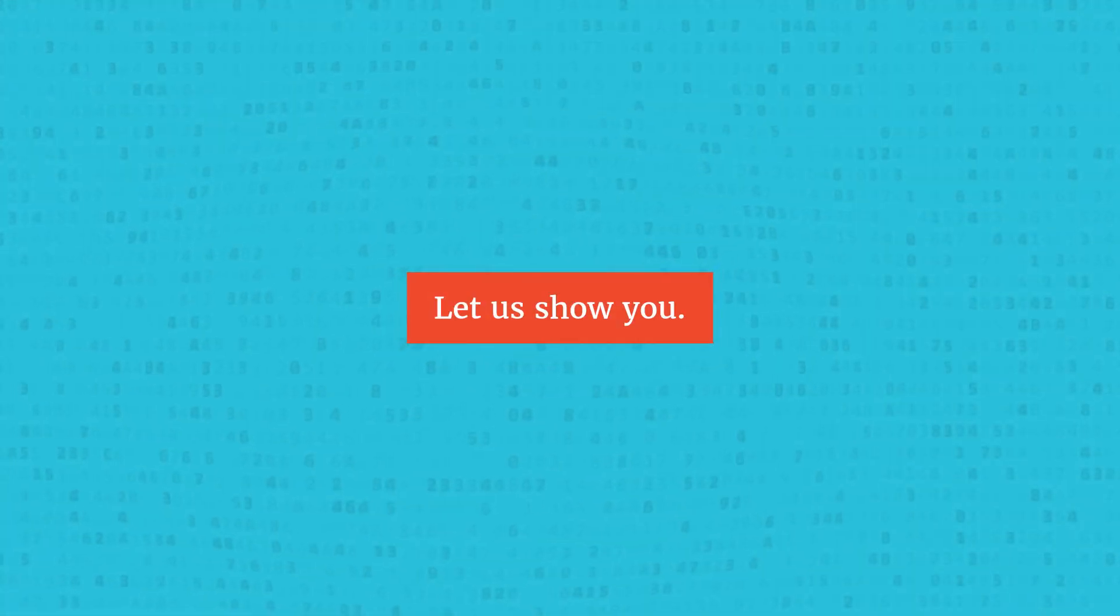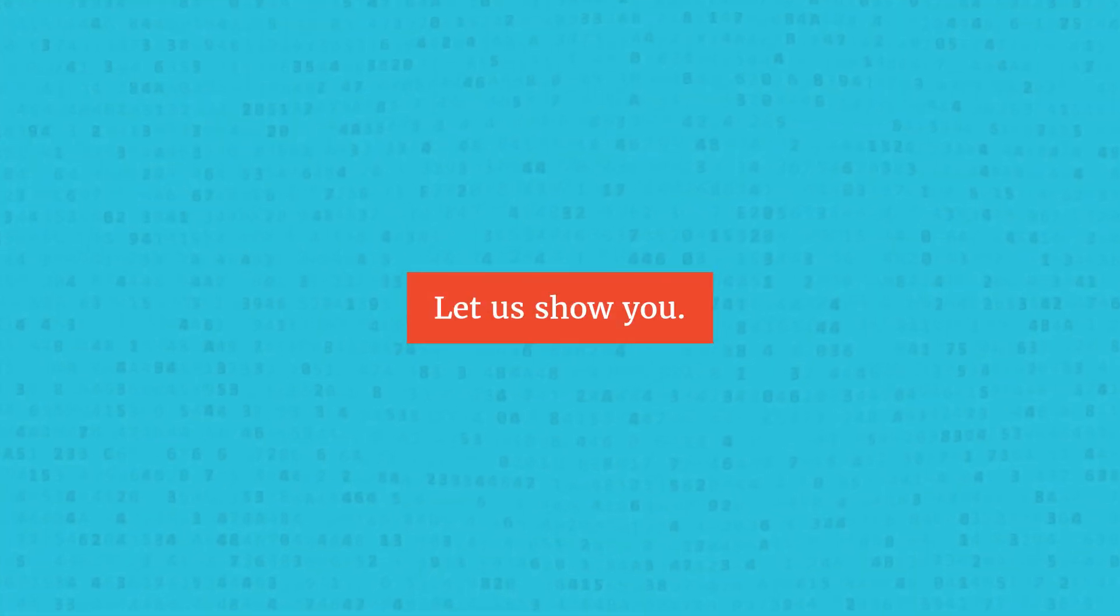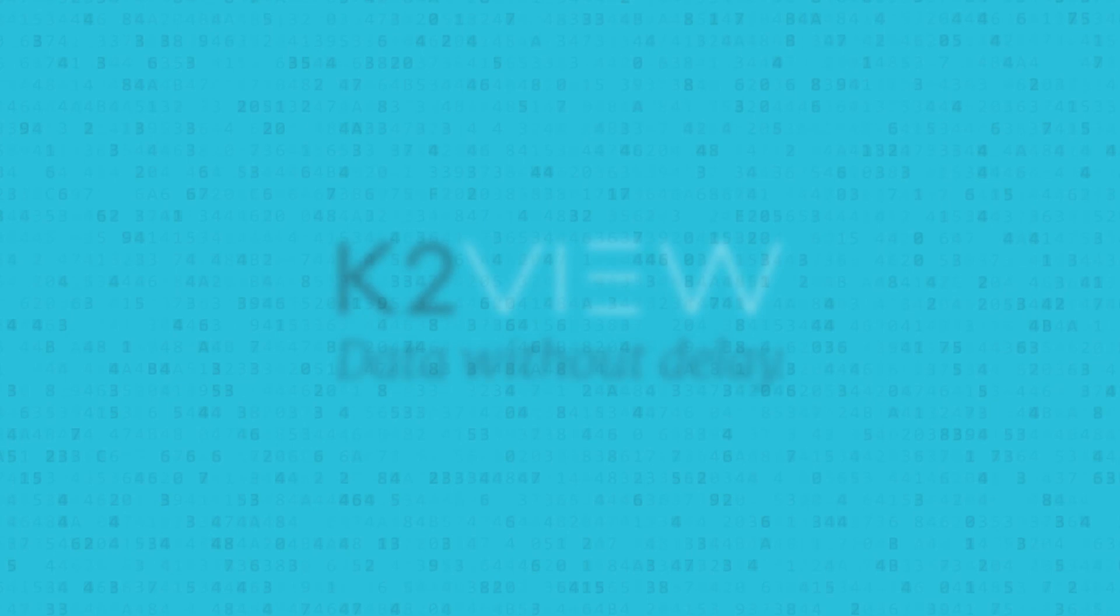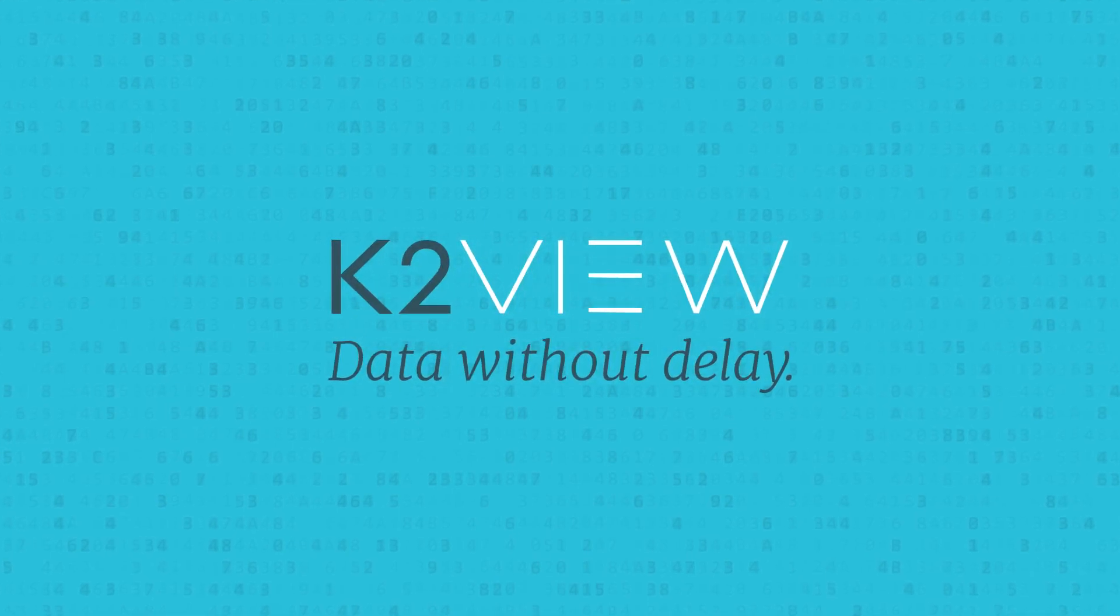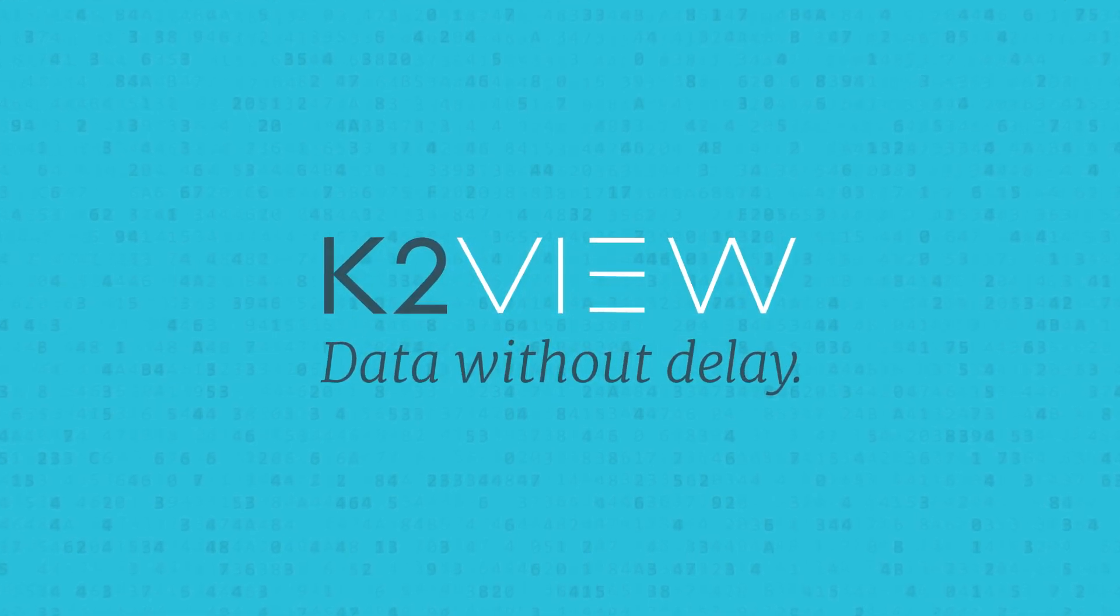Let us show you with a free proof of concept, and in return for a couple of hours of your time, we'll invest two weeks and show you something you've never been able to do before. K2View, data without delay.